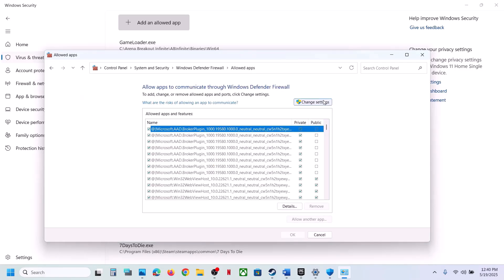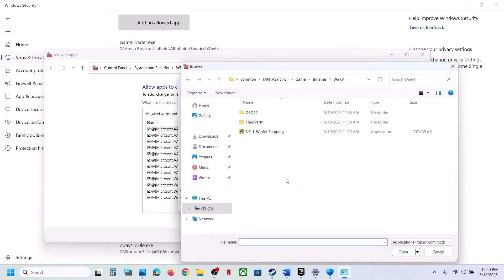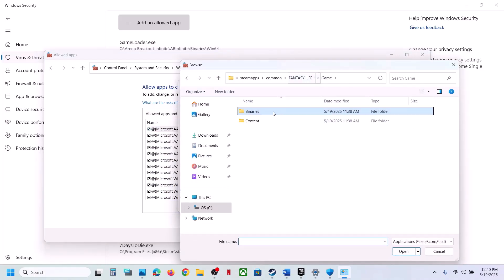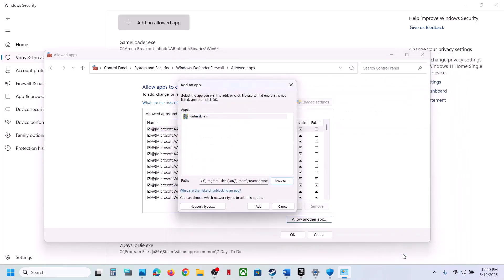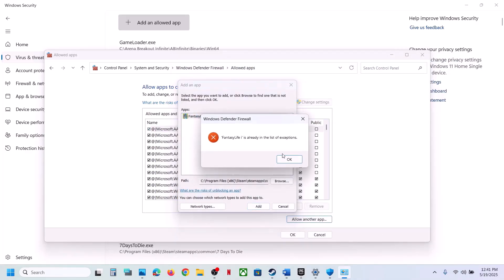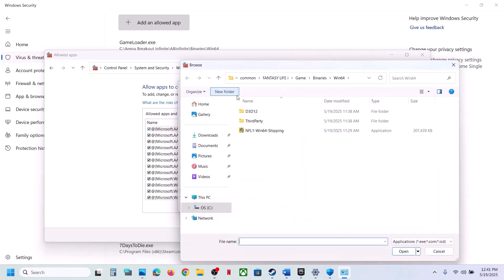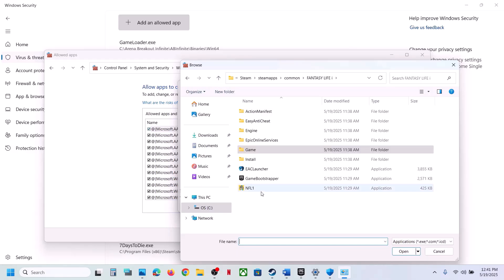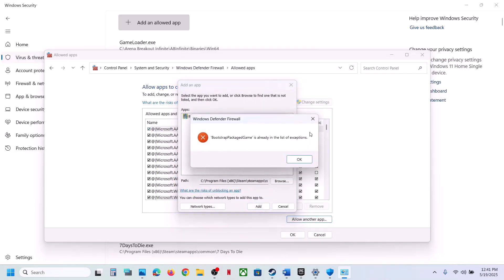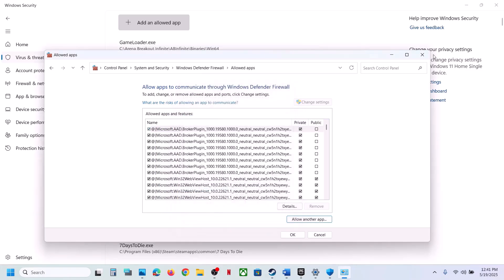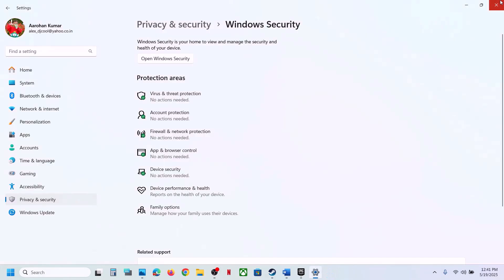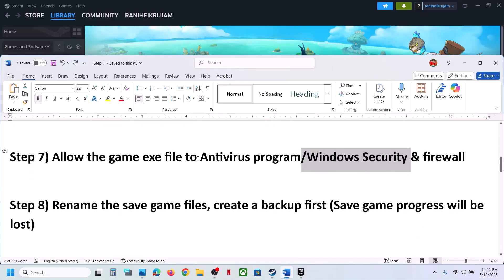Click Allow an App or Feature Through Windows Defender Firewall, click Change Settings at the top, then Allow the App, then Browse. Go to the game installation folder, select the EXE file, click Open, then click Add. Repeat this for the first EXE file as well. Once the game is added, launch the game and check.